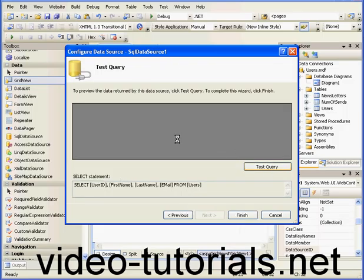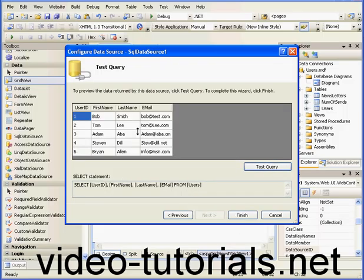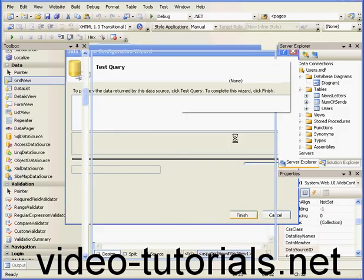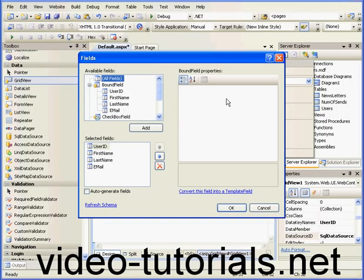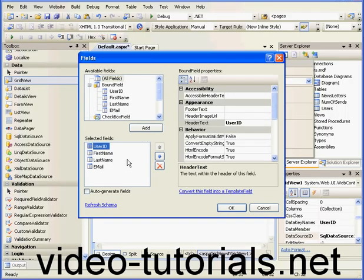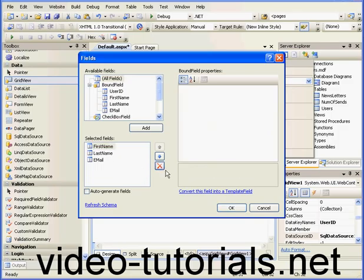Let's test query to see how it looks. Looks fine, finish. Now let's select Edit Columns. We don't need to display the user ID, that's just for the database to identify the record.